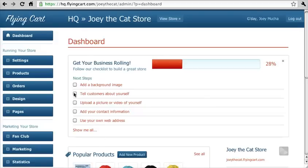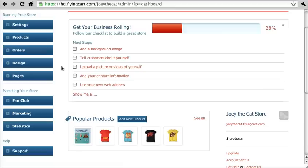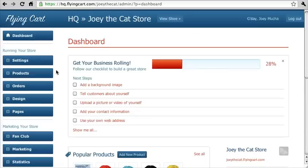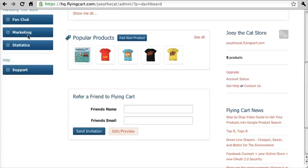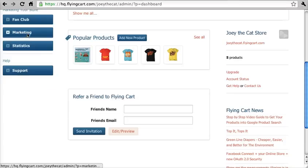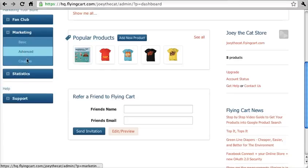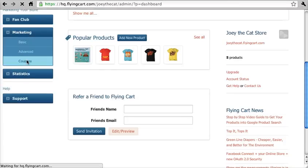Hey everyone, I want to show you guys how to use coupons in your flying card store. It's really simple and it could be a really good promotional tactic for you. So we're in our flying card headquarters with the dashboard right now. We're going to scroll down and click on marketing and then coupons.